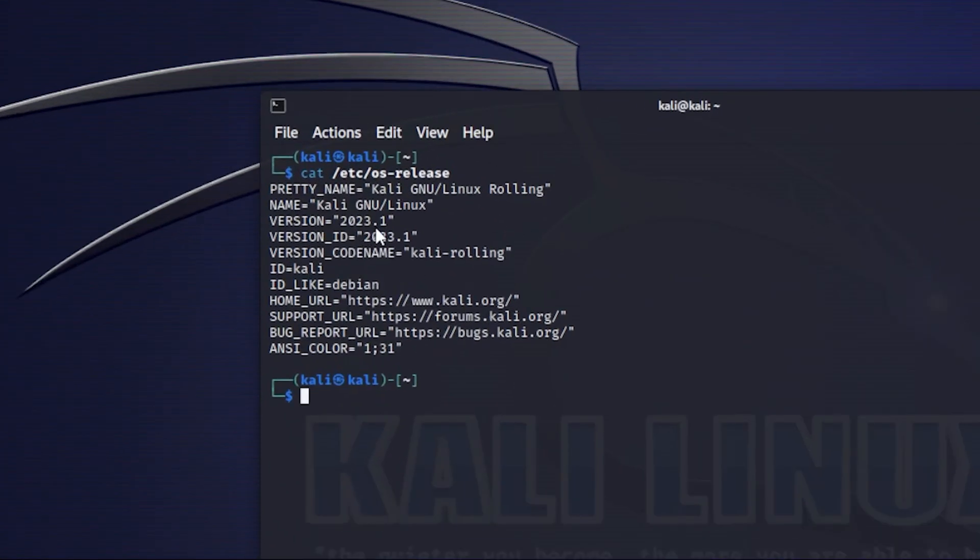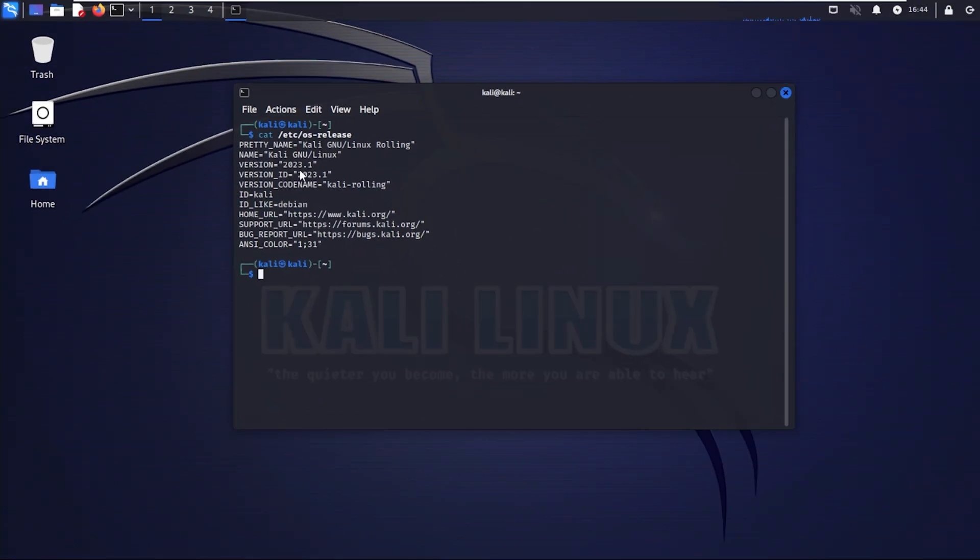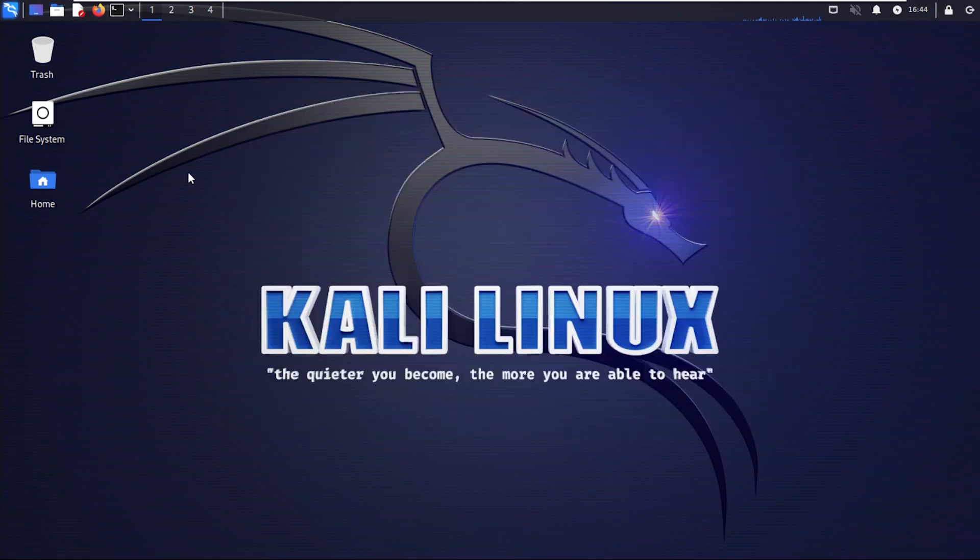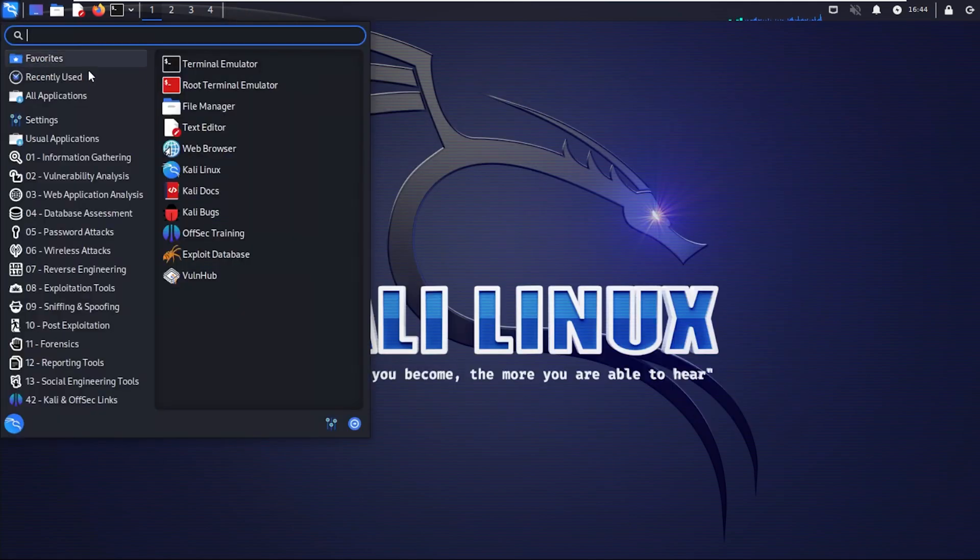The steps are going to be the same whether you're doing this inside a virtual machine or a standalone PC. Just takes a couple commands, we'll walk you through the steps so let's take a look.